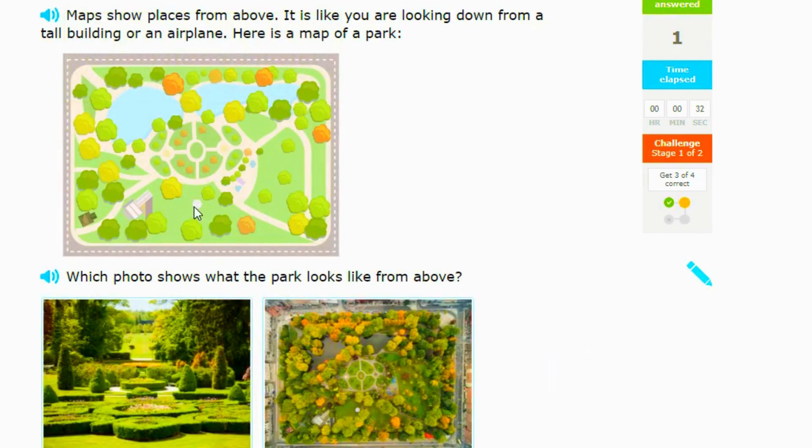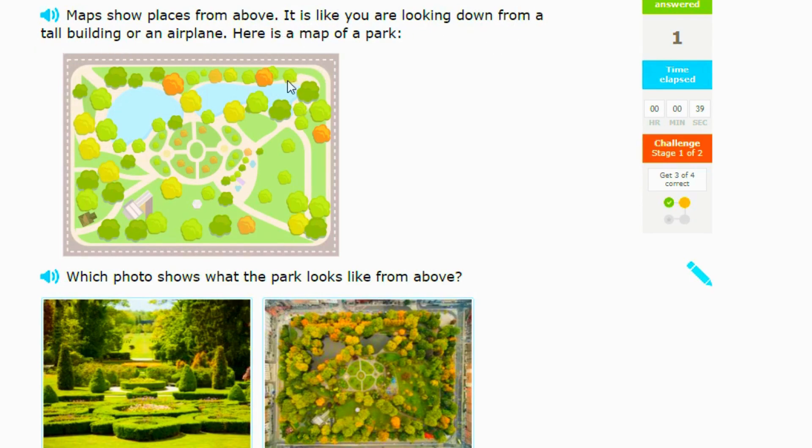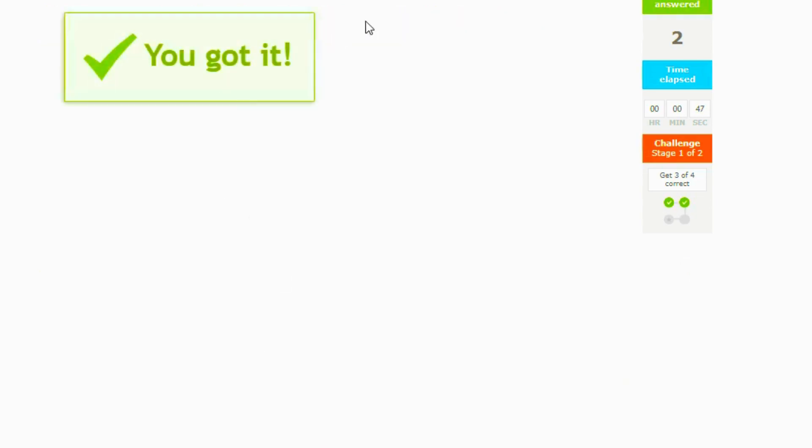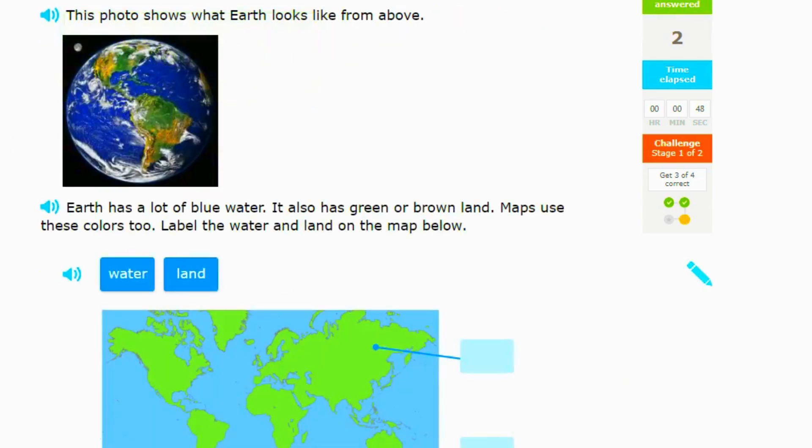All right, this one says maps show places from above. It is like you are looking down from a tall building or an airplane. Here's a map of a park. Which photo shows what the park looks like from above? Right here, so we click that. And then this photo shows what the Earth looks like from above.